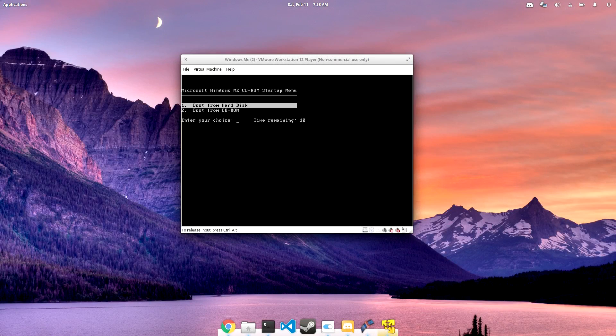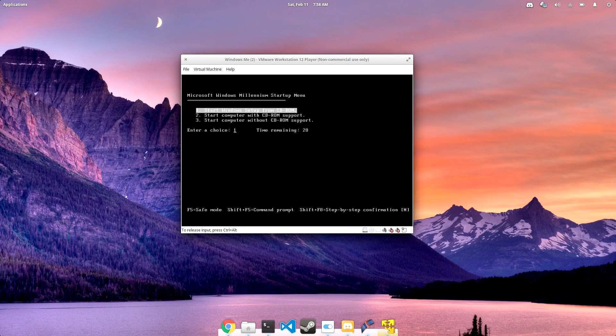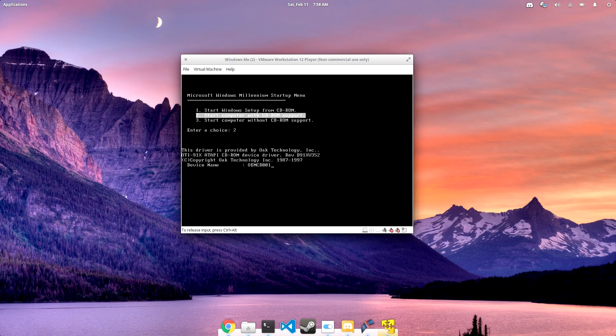Windows Millennium Edition, also known as Windows ME. You know, the version of Windows that has possibly the worst reputation out of all of them.